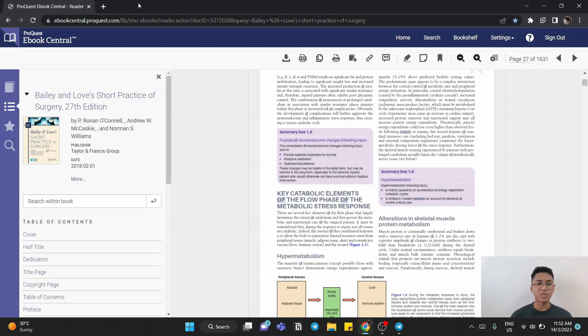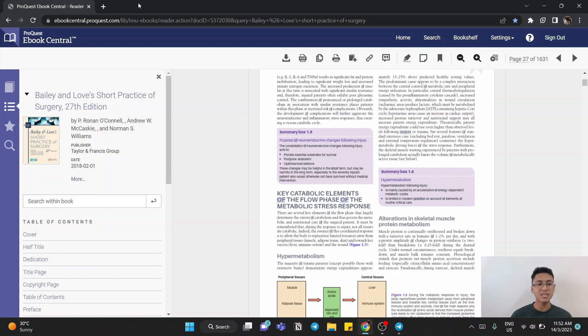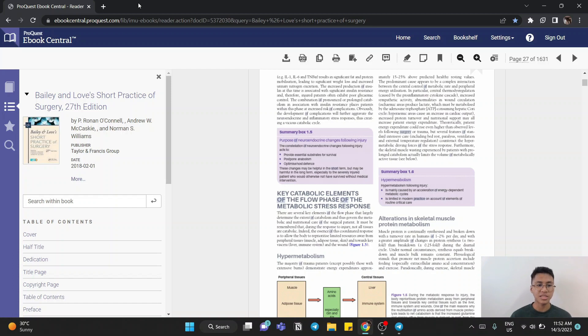So for today, what I'll be doing is I will be reviewing Bailey and Love's Short Practice of Surgery for the 27th edition. And this book was written by P. Ronan O'Connell, Andrew W. Bakaski, and Norman S. Williams, and was published by the Taylor and Francis group.